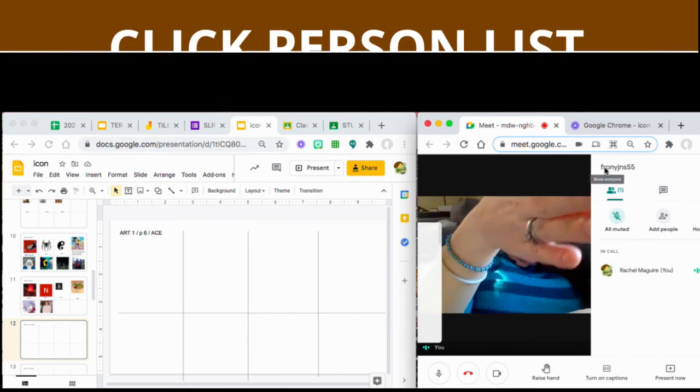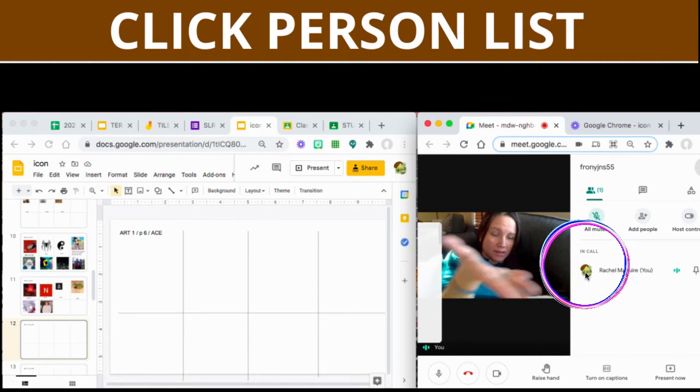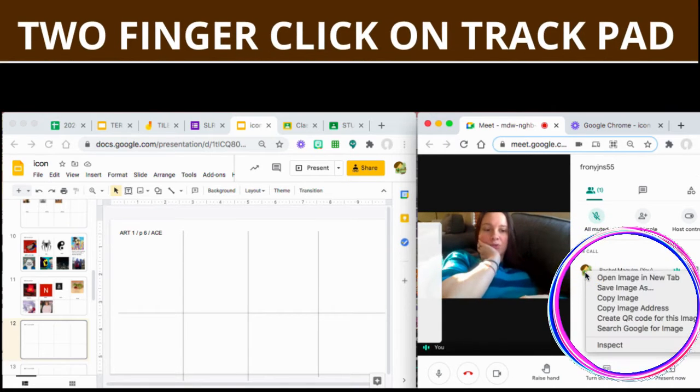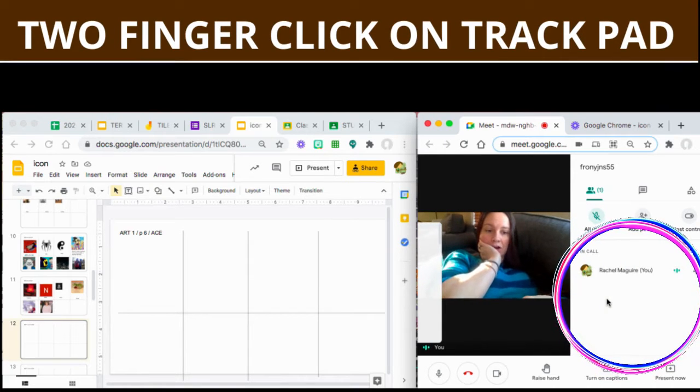You're going to go then over to the Google Meet and if you go to your main icons and you go to who's in it.